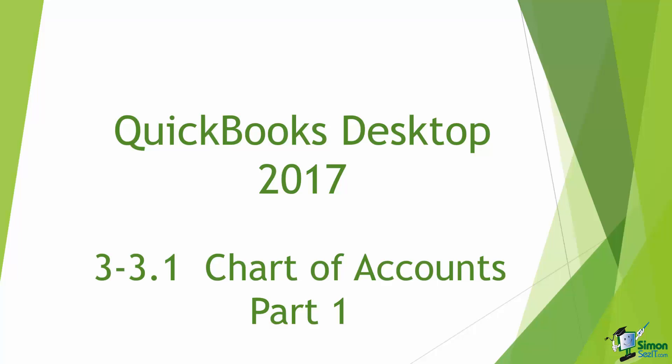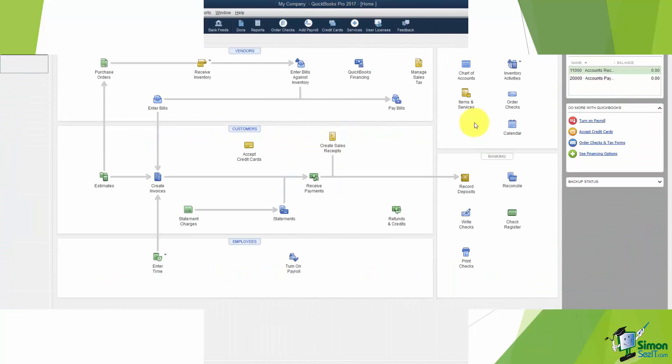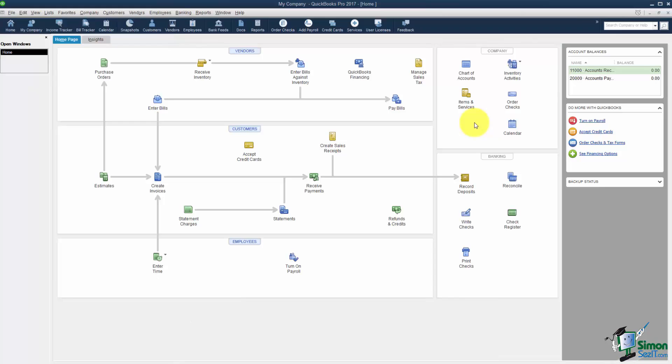Let's go ahead and move over to QuickBooks and we're going to start working with our Chart of Accounts. The way you're going to get to the Chart of Accounts is from your home screen. You'll see a button here that says Chart of Accounts.